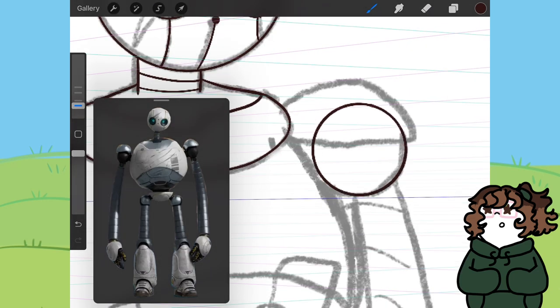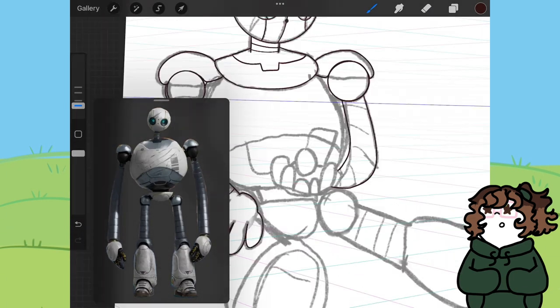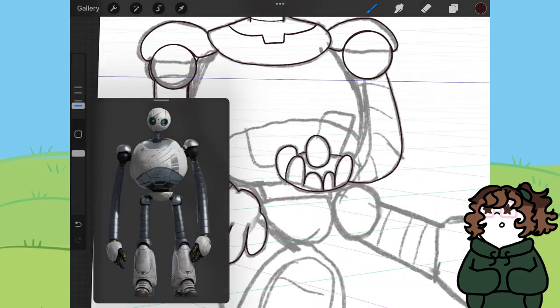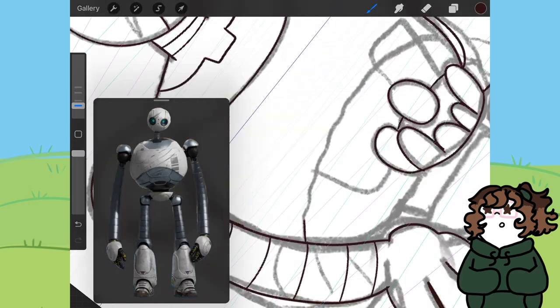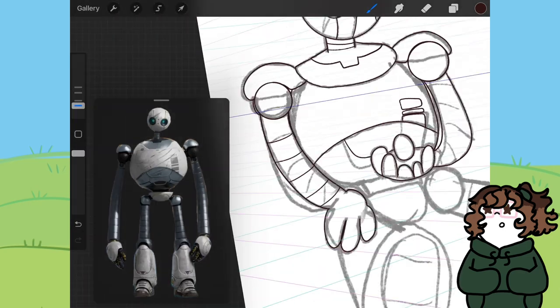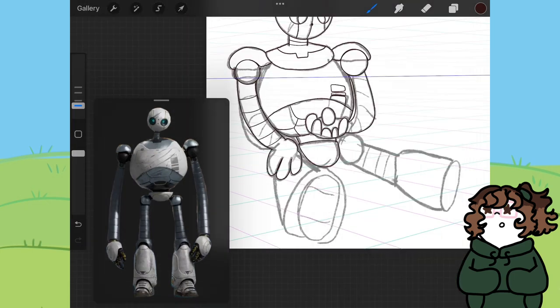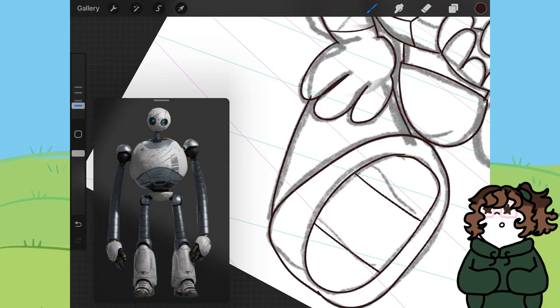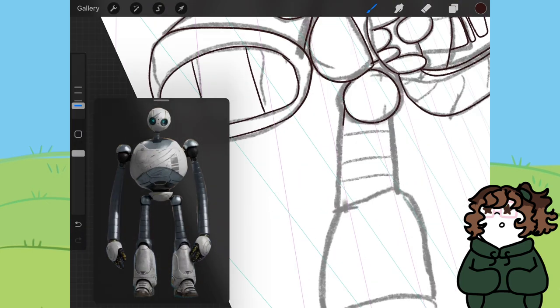First of all, the animation was beautiful. I personally prefer 2D animation, but this movie, oh my goodness. The animation, the art style, the colors they chose, it was amazing.